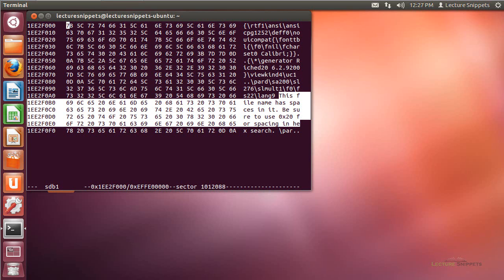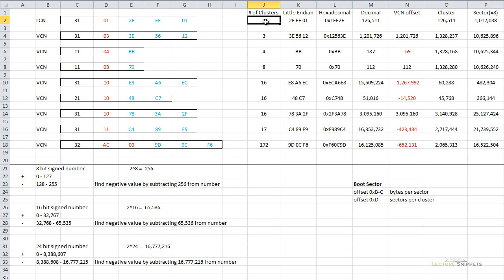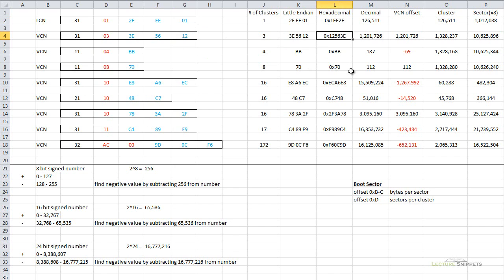Going back to the spreadsheet, there is one cluster located in this spot, meaning eight sectors total make up this information. Once I get to the end of this sector, my file jumps around because my hard drive is slightly fragmented. From this point on, we use VCNs — virtual cluster numbers — that are relative to the previous location. Converting '3E5612' from Little Endian to decimal, I get 1,201,726.